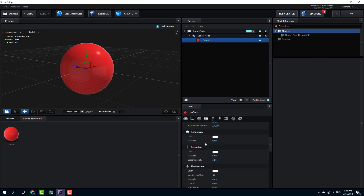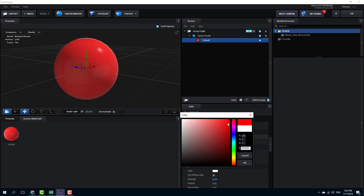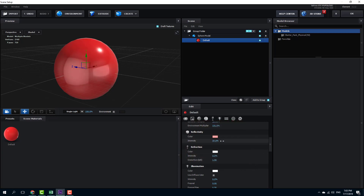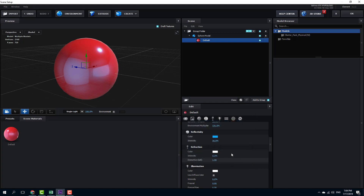Now let's work on reflectivity. Right now it's reflecting a white specular color, which looks a bit unnatural. I'm going to go into color and select a bright red, then increase the level of reflectivity. You can see the reflectivity is now bright red. Let's change the color to something more interesting — a blue color. Now I have a red ball with blue reflectivity, which looks a bit more natural.